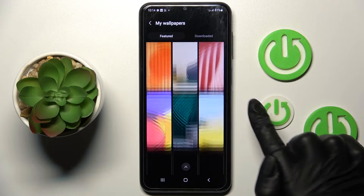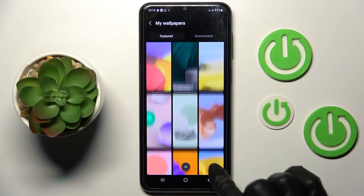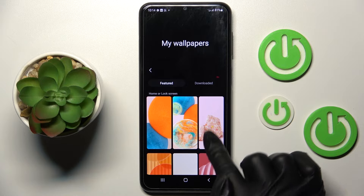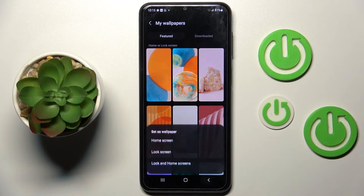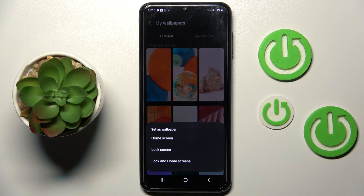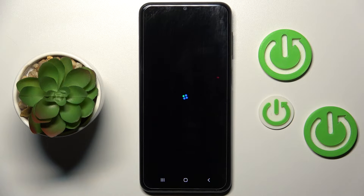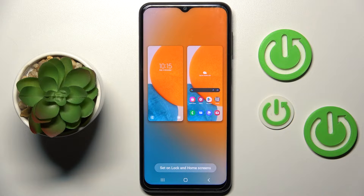Here just pick the one that you want to apply as your home screen, and also lock screen if you wish to, and do it for both. Let me choose for example this one, and then decide if it's for your lock screen only, just your home screen, or both of them. Let me choose both, and click on set on lock and home screens.